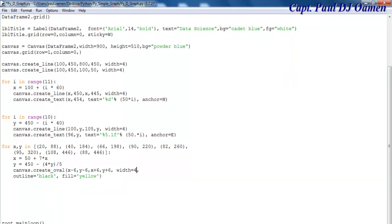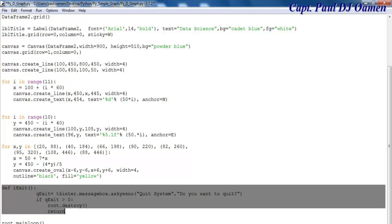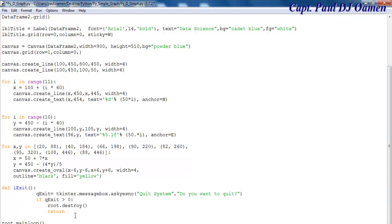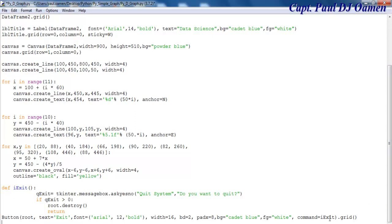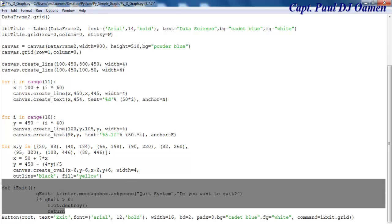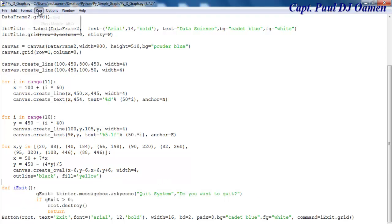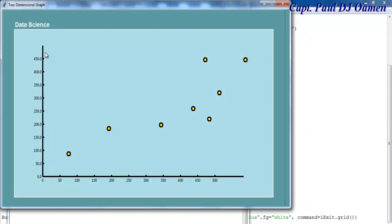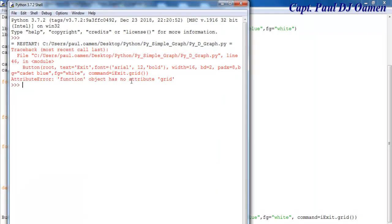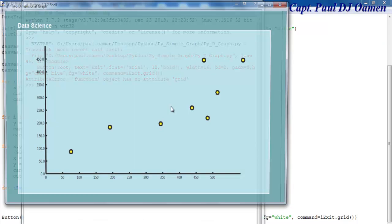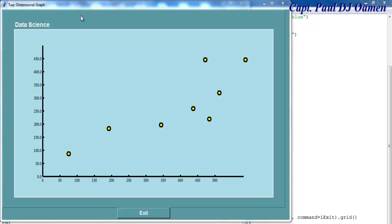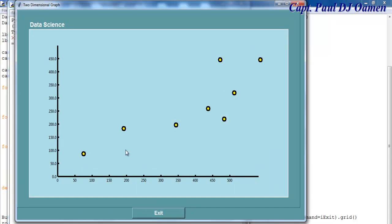The next thing I'm going to do is create a button and write a function for it. Here we have the function first, and then I'll add the button. This function is what exits the system. Let's run the program — there we go, this is how it looks, just showing the plotting of the graph with the exit button.